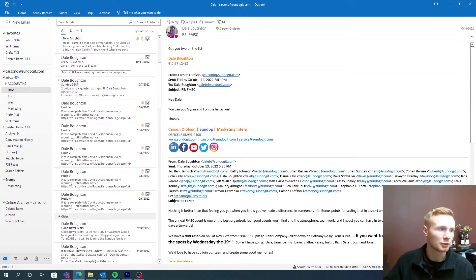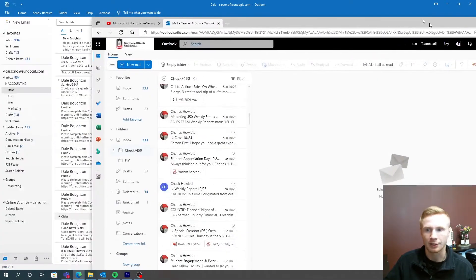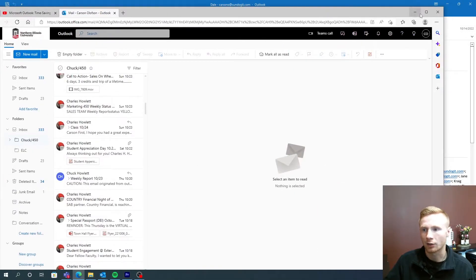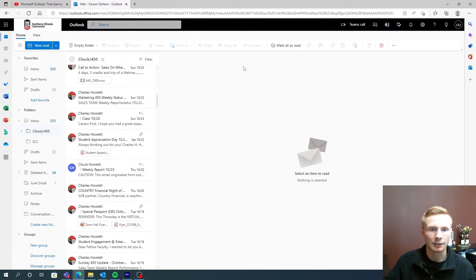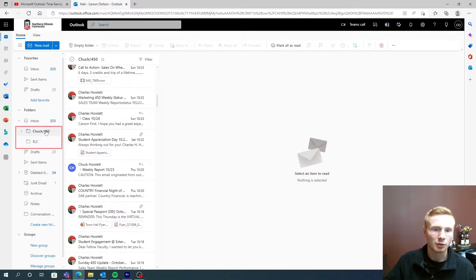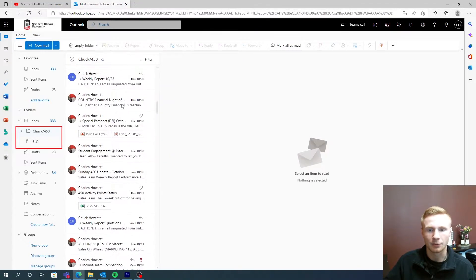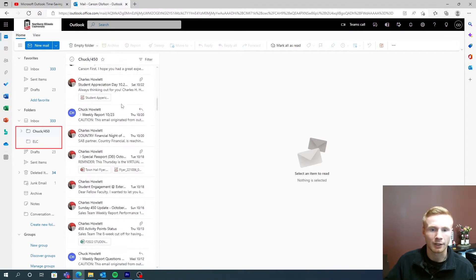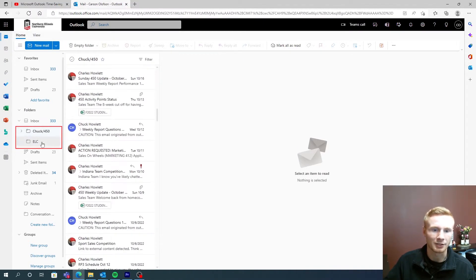Another way that you can use your subfolders here is I have a class email and I have two classes in particular that I get a lot of emails from. So I've created a subfolder based off that.